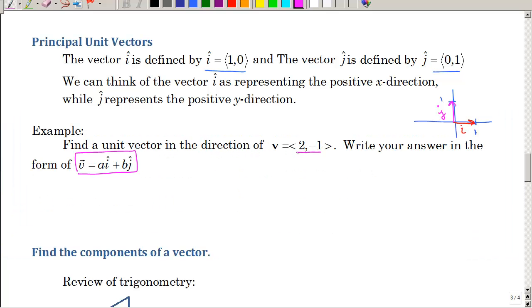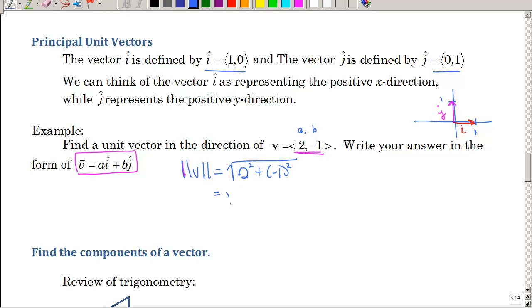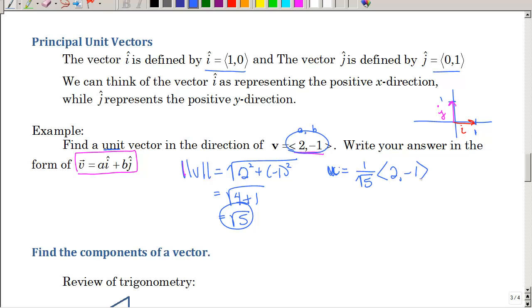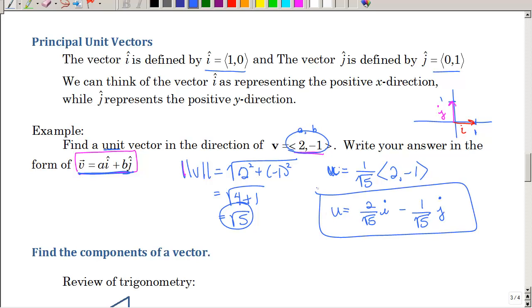So how do I find a unit vector in the direction of v? First, I'm going to find the magnitude of v: remembering this is a, b, I'm finding a squared plus b squared — that's 4 plus 1, that's the square root of 5. Then I want to divide my vector by its magnitude. Using u for unit, that's 1 divided by the square root of 5 times the vector 2, negative 1. In i, j form: 2 over the square root of 5 times i, minus 1 over the square root of 5 times j. You may rationalize those radicals in the denominator, or leave it just like that.